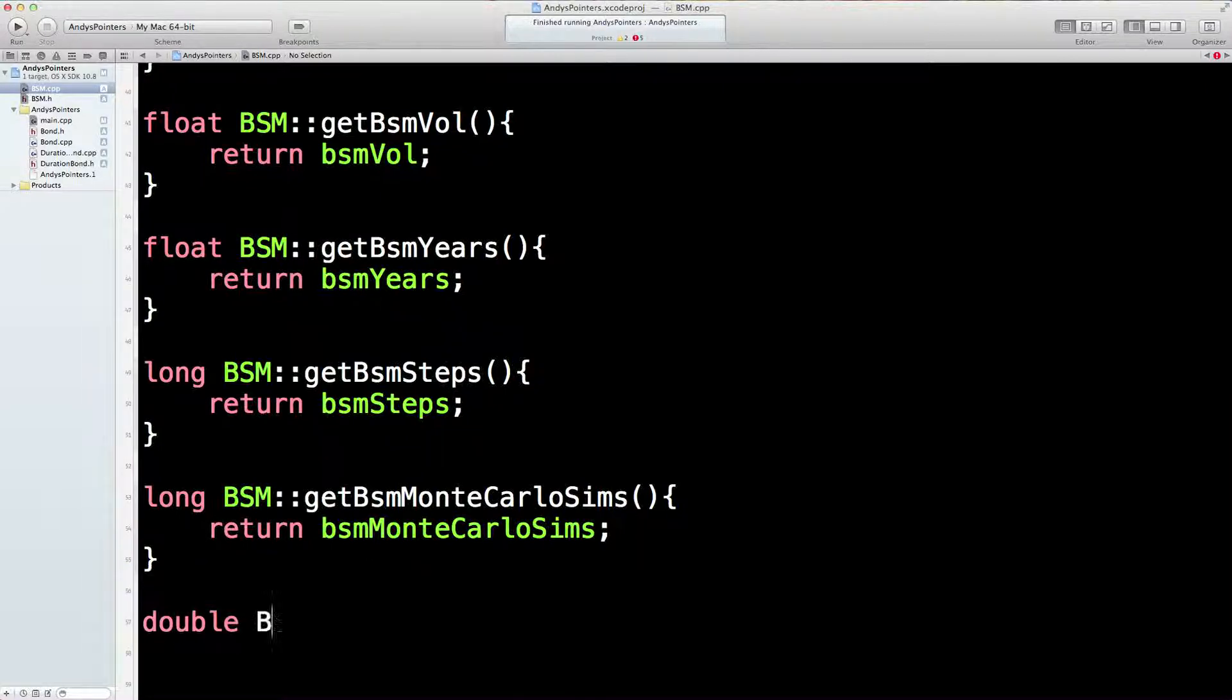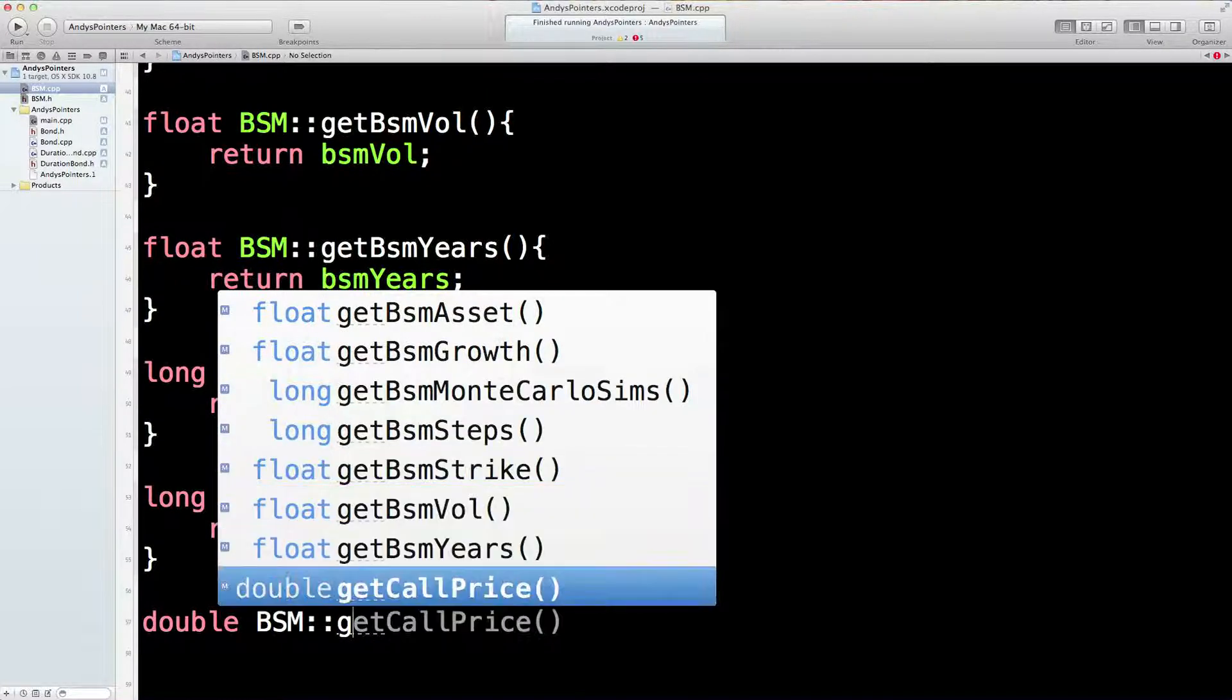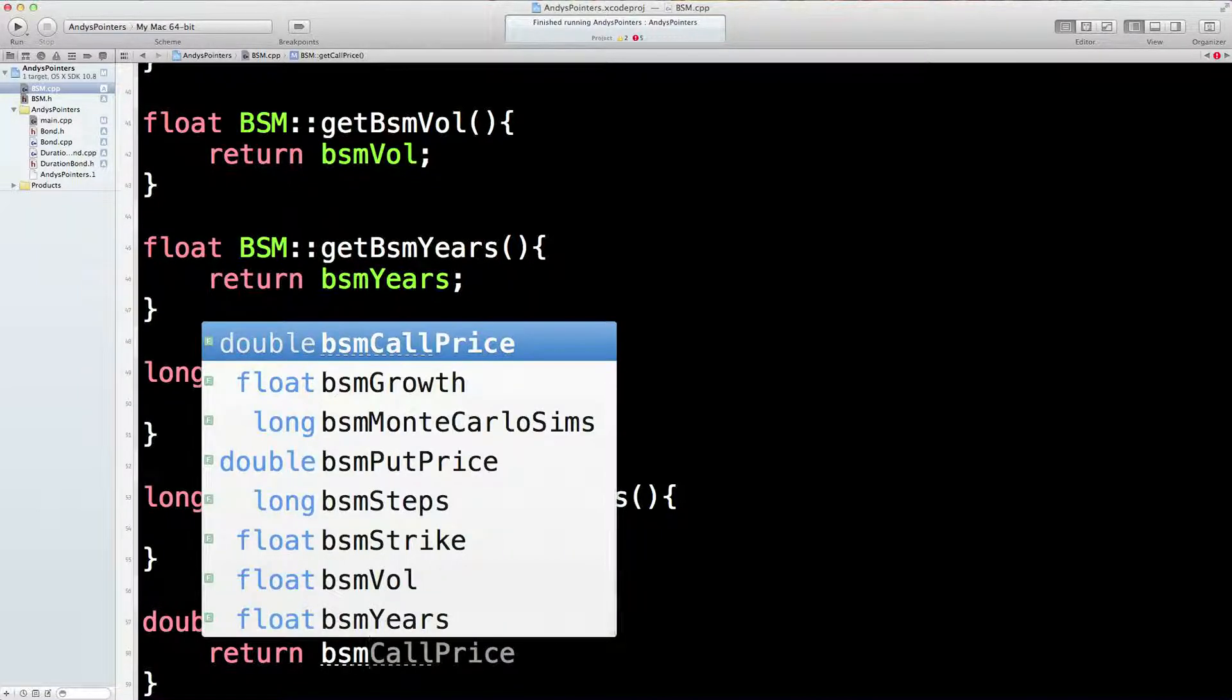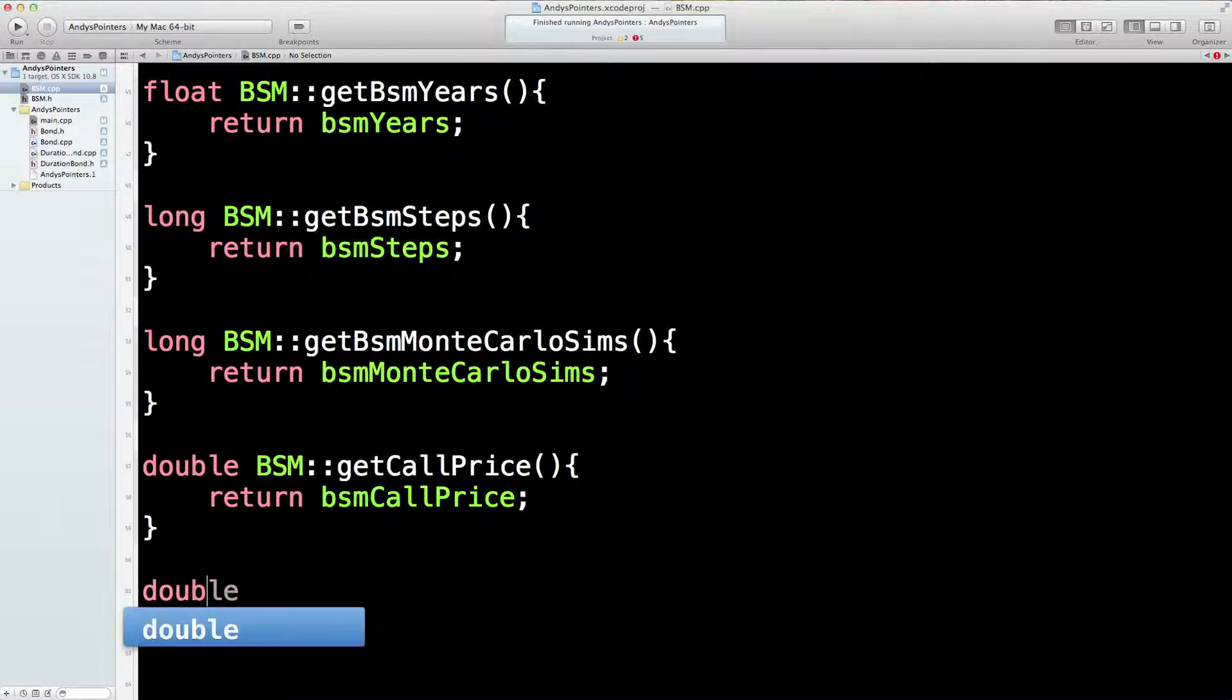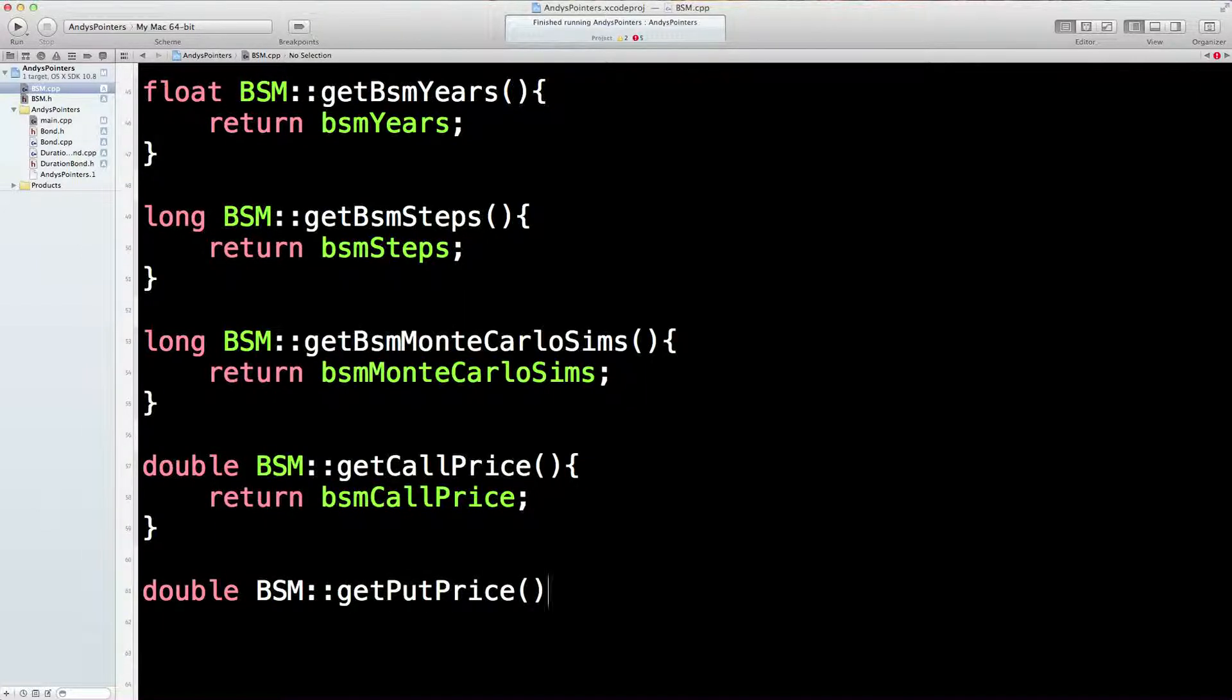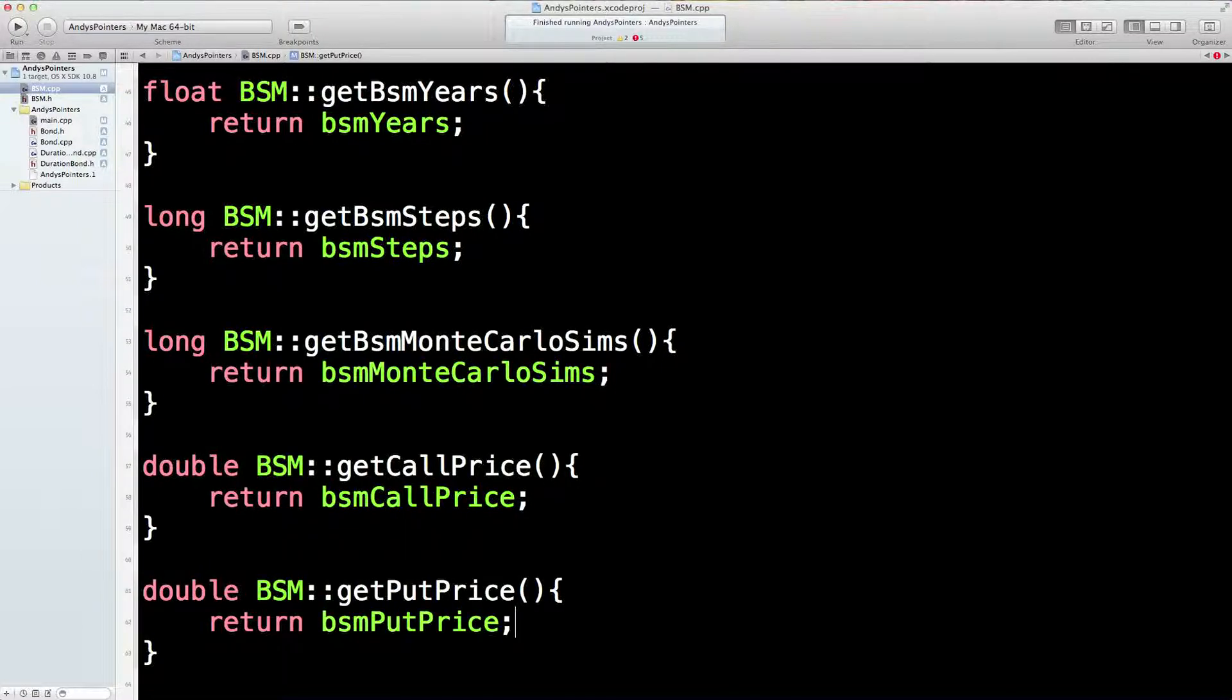Double BSM Get Call Price. So it's going to return BSM Call Price. And the last one. Double BSM Get Put Price. Return BSM Put Price. Lovely.